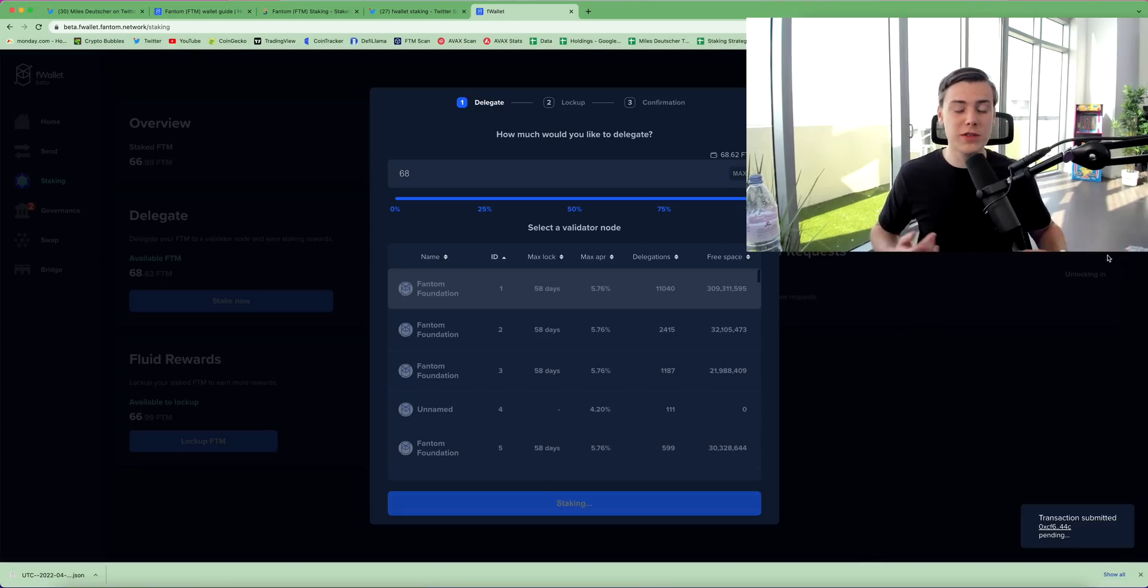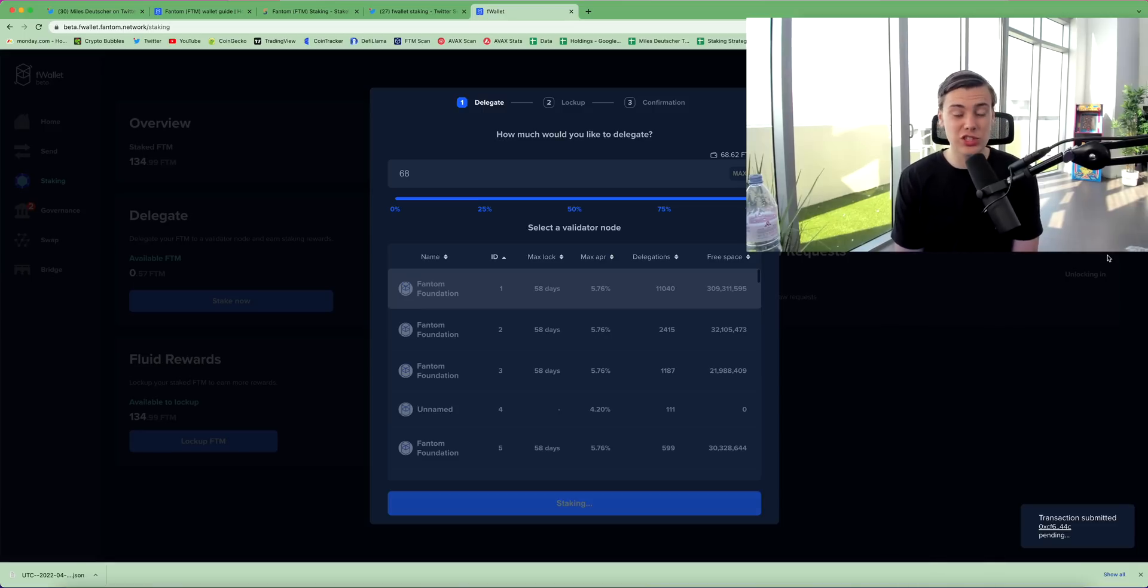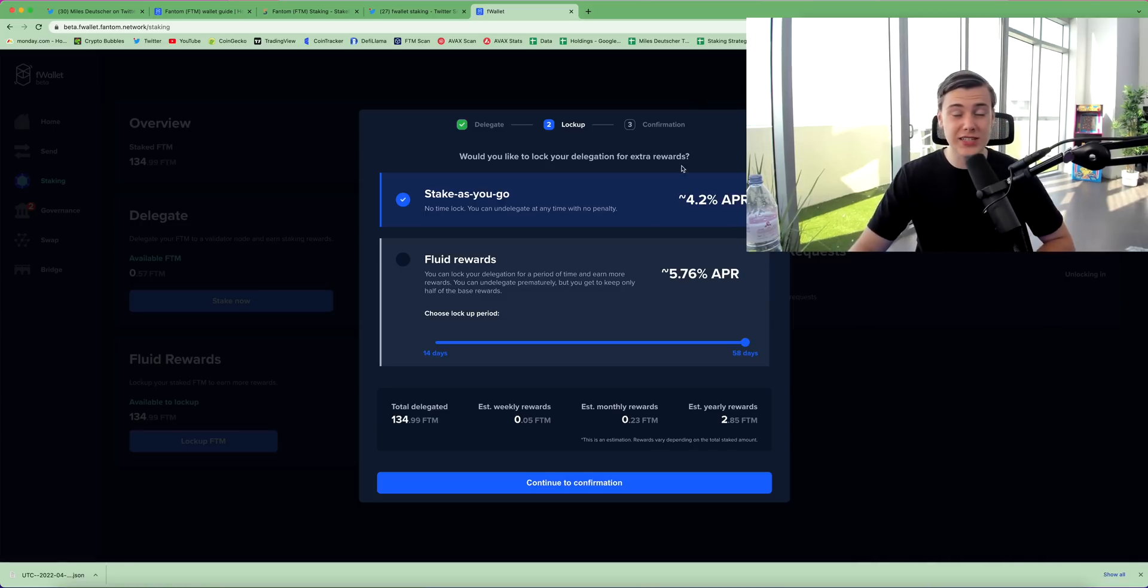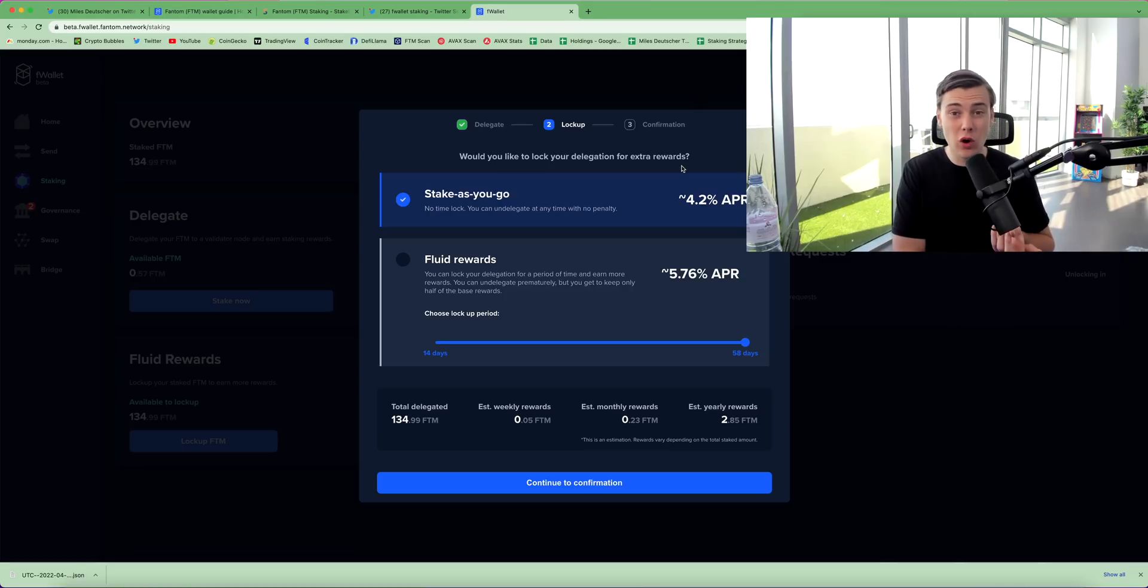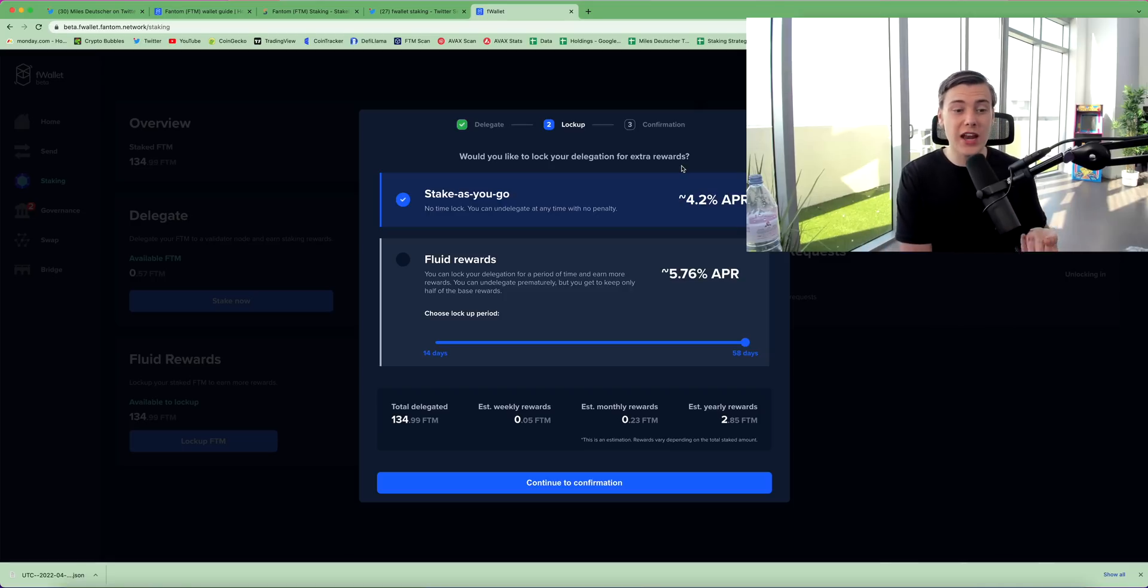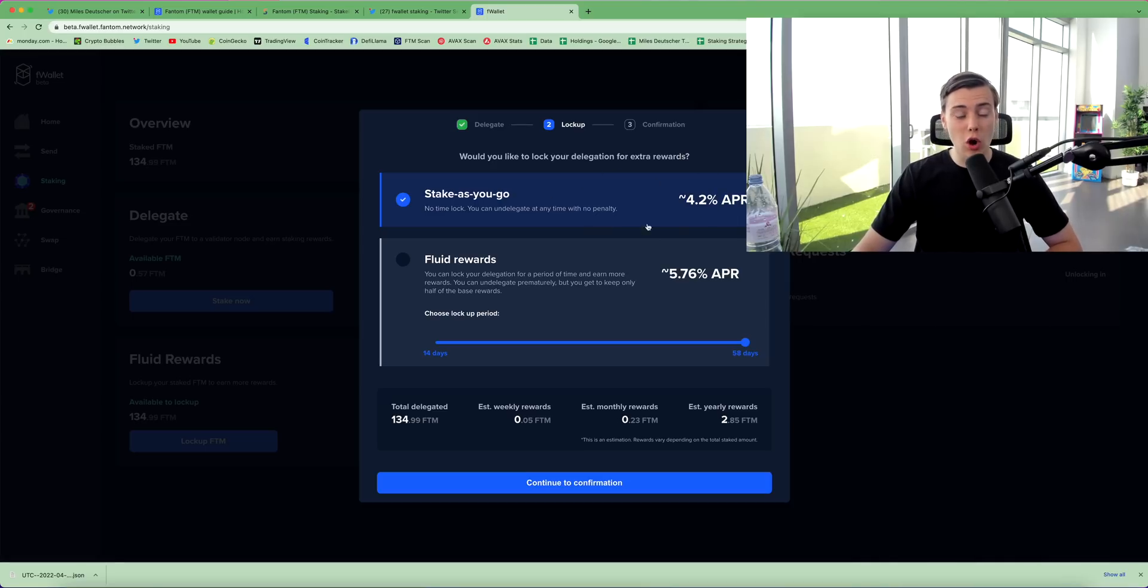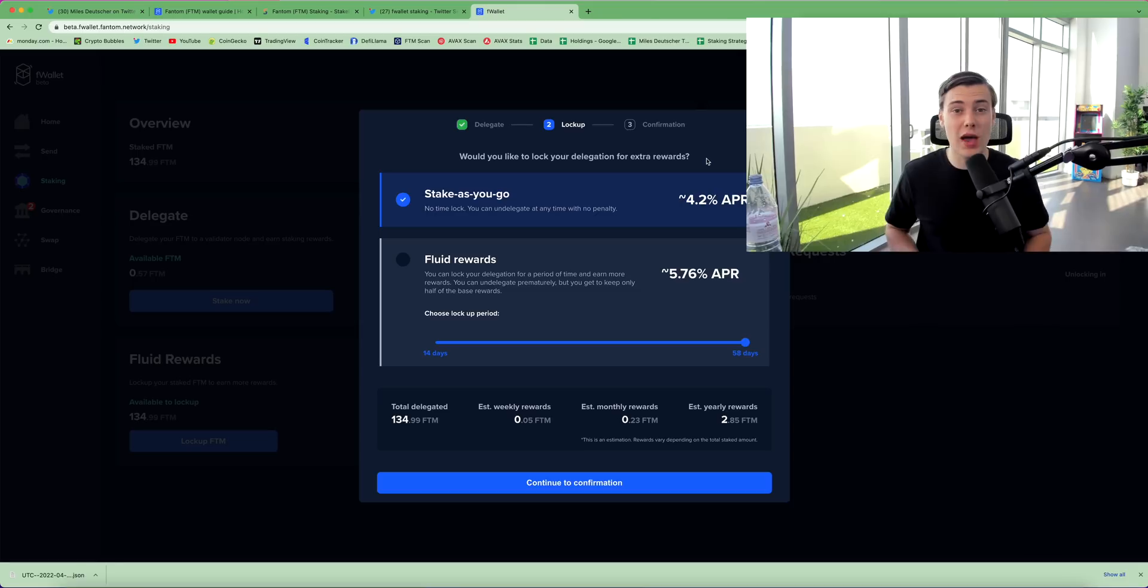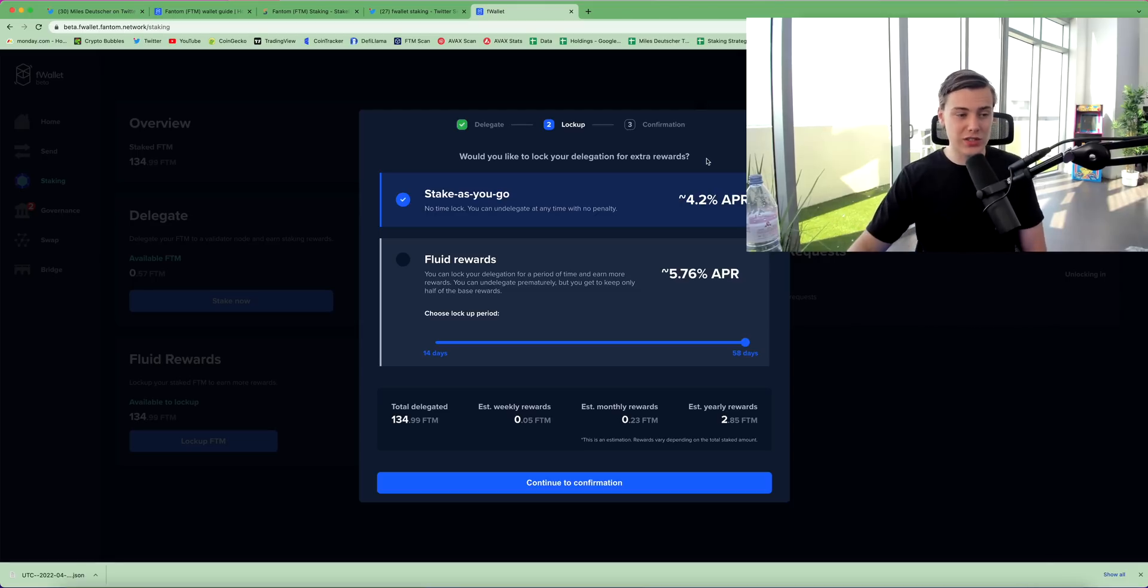The phantom network is very fast, so this should process within a matter of seconds. The transaction is complete, and now you have a choice of how long you want to lock up your phantom for, and depending on how long you lock up for, you will get a lower or a higher APR. So the stake as you go option here means that you get a 4.2% APR, but that means you have control over your phantom, so you can deposit and withdraw whenever you want.